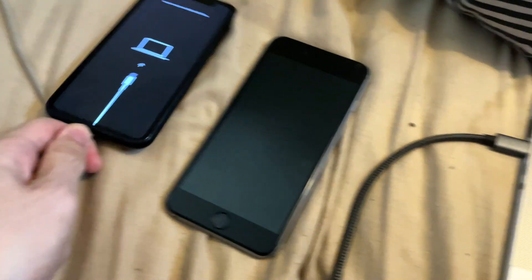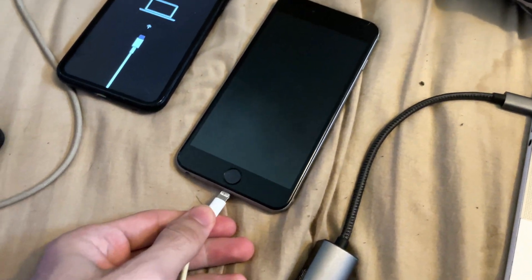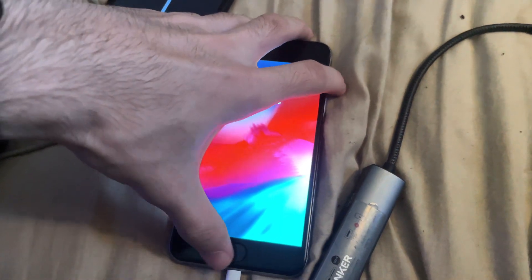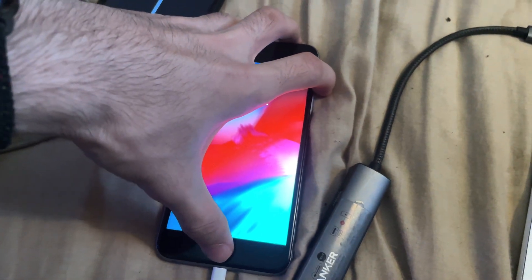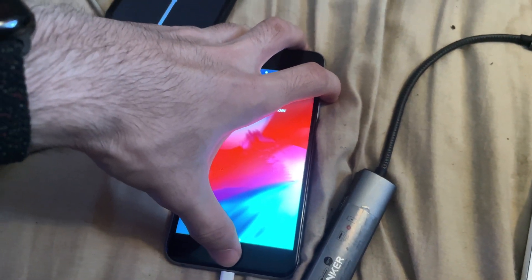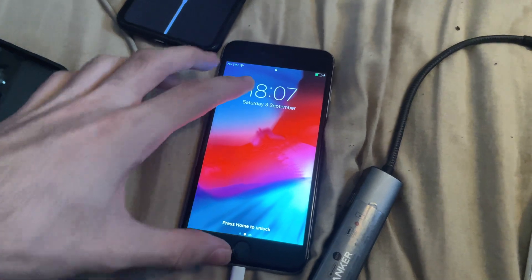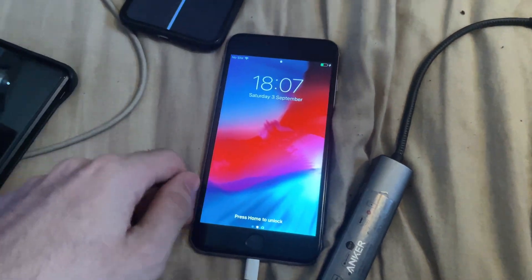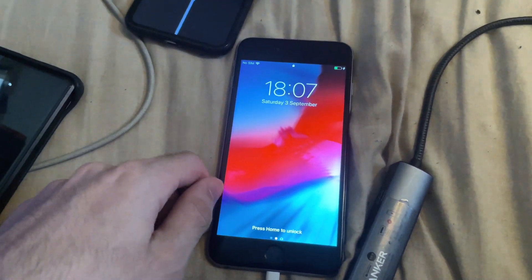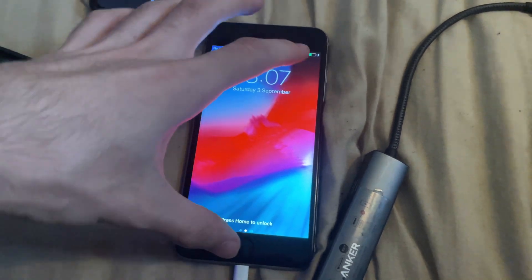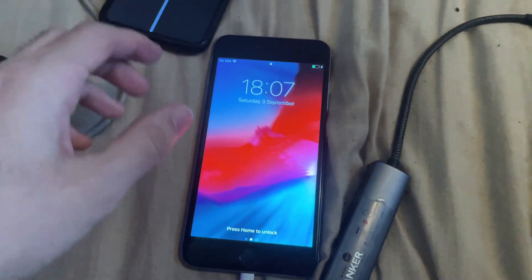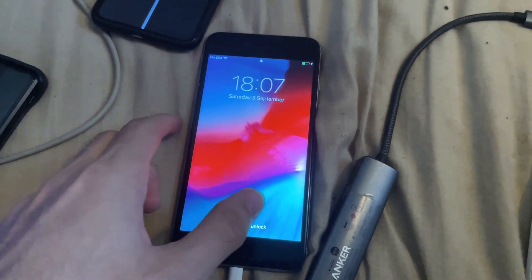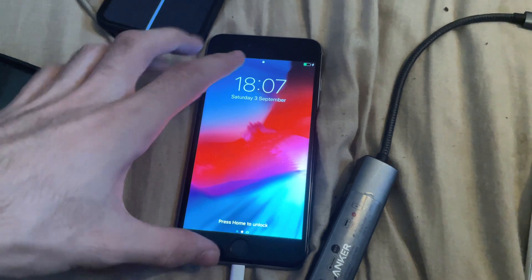If your iPhone has a physical home button — iPhone 6s and older — you're going to press and hold the power and home button together until you see the Apple logo, then release the power button but keep holding the home button. If you have an iPhone 7, do those same steps but instead of the home button, use the volume down key.